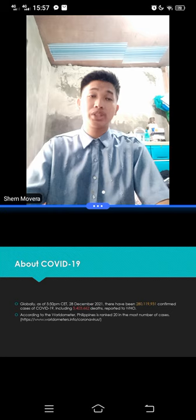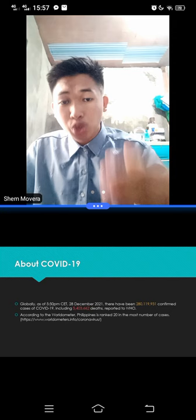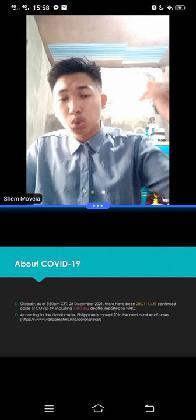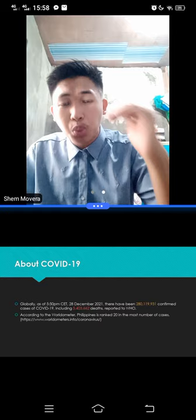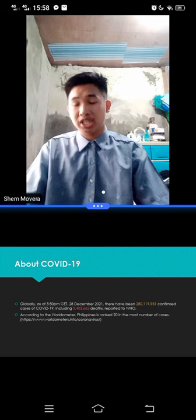And here's a fact. The worldometer tallied that Philippines is ranked 20 in the most number of cases around the world. Ranked 20. Our nation, our country, Philippines, is ranked 20 in the most number of cases.